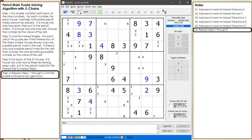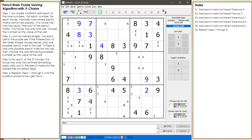At this point, we repeat steps 1 through 3 until the puzzle is solved or until we get stuck. Steps 1 through 3 will solve a huge number of puzzles. But there will always be a group of puzzles often labeled diabolical, which will require more specialized puzzle solving techniques.